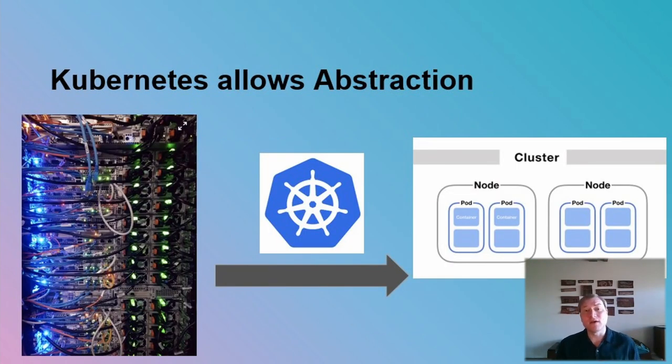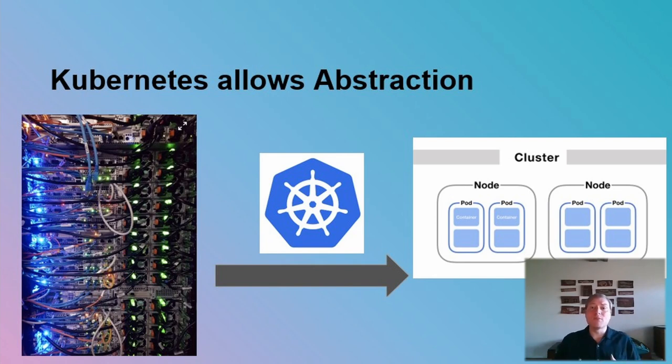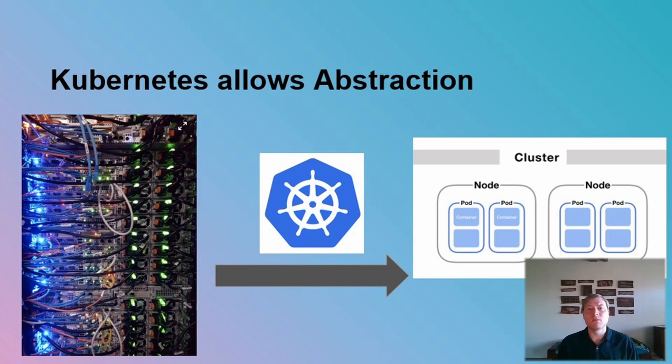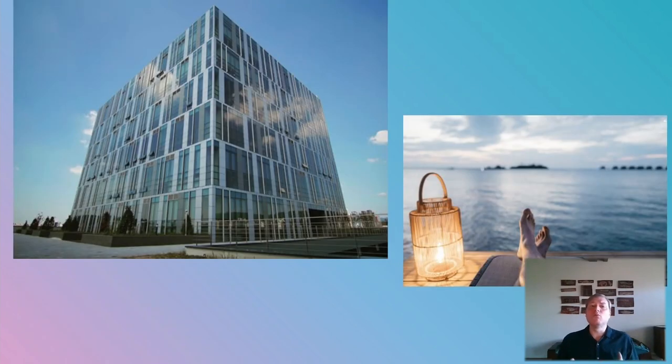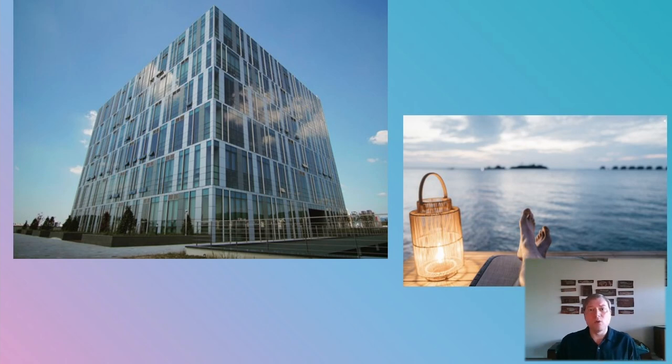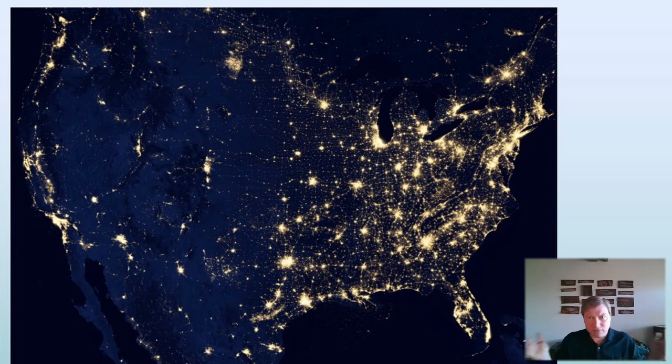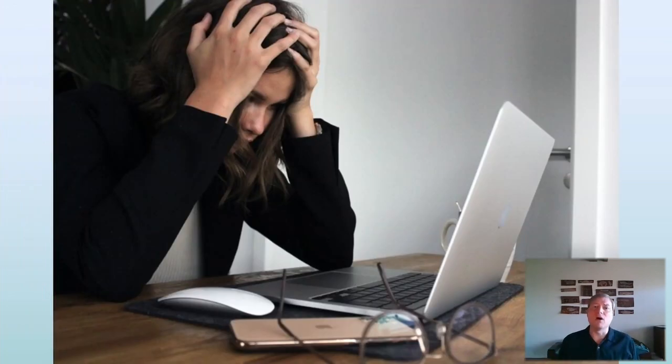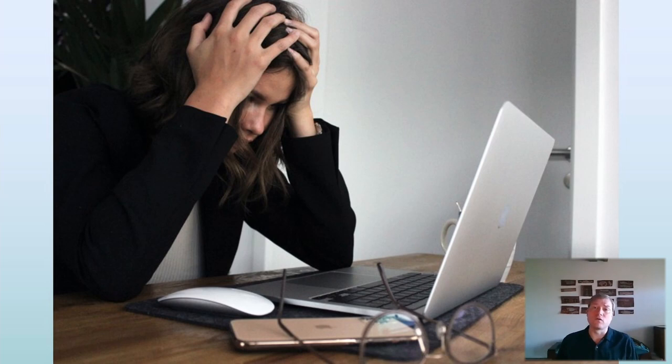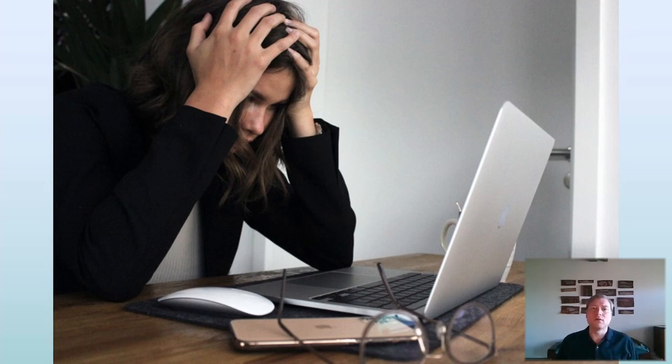The whole idea behind Kubernetes is to abstract away the infrastructure and focus on your applications. This works brilliantly for deployments which comprise only a single physical location, but when you want to span out to multiple sites or multiple networks, suddenly everything falls apart.